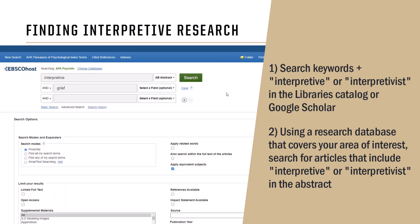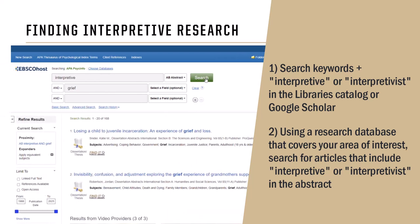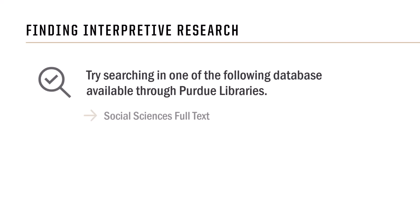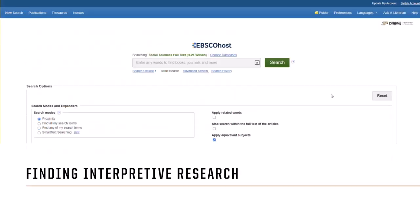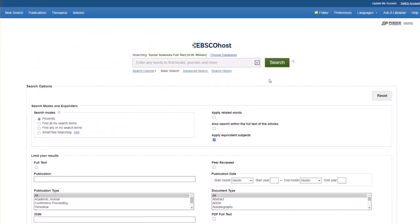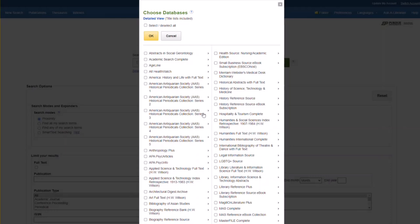For this research approach, databases geared towards social sciences disciplines may be your best bet. Try Social Sciences Full Text, PsycINFO, or Child Development and Adolescent Studies. Here's a tip: some platforms allow you to search multiple databases at once. While you're in one database, you can click on 'Choose Databases' next to Social Sciences Full Text to select PsycINFO as well.